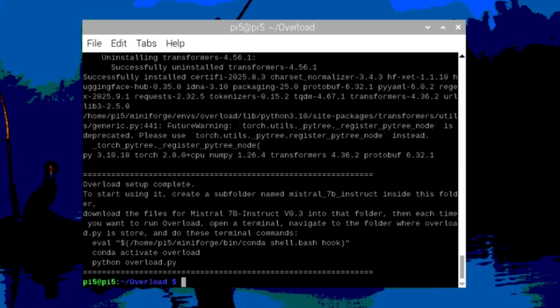Now that you have all the files downloaded and overload is installed and ready to go, all you have to do is these three commands from the note on the install.